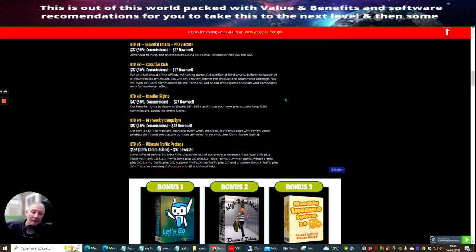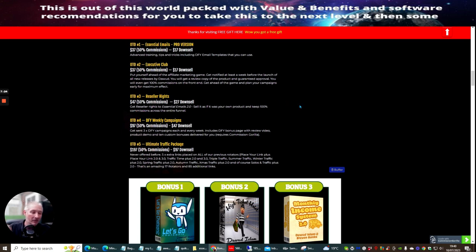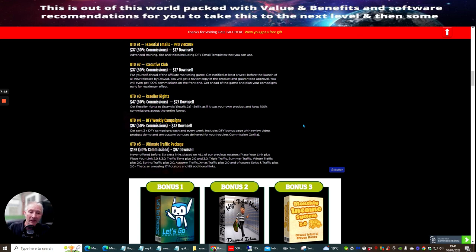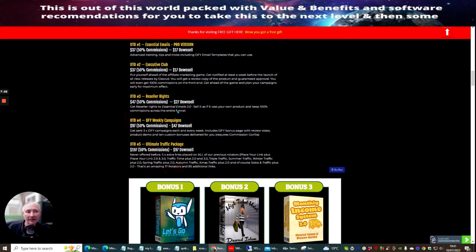OTO 3, which is my favorite, is reseller rights. This is where basically you get to own the product as if it's your own. You can promote it. You don't have to worry about the hosting. It's all taken care of. The support is all taken care of. And you don't have to worry about spending between three and six thousand pound on copyright, which is all the sales pages, which has already been taken care of. So you get to enjoy 100% commissions across the whole of the entire funnel.